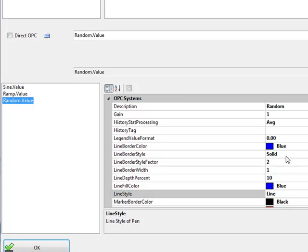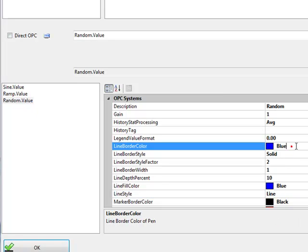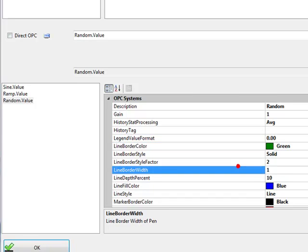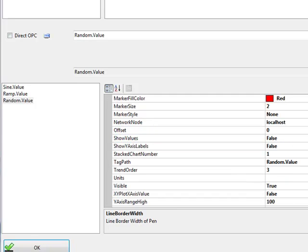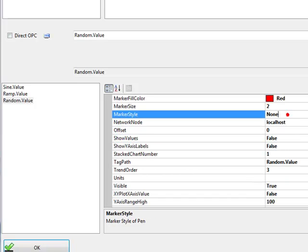And with the random, we will set the color to green.